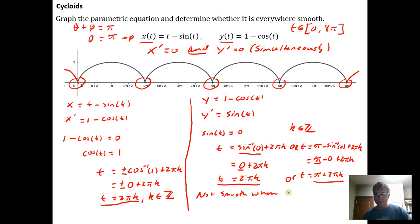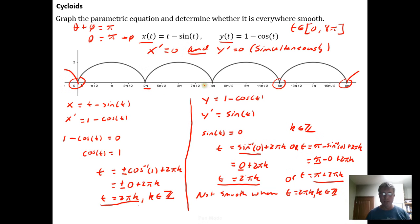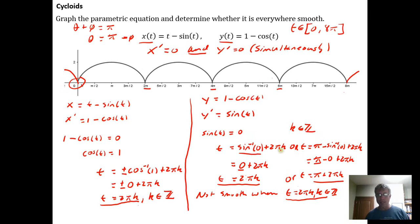The curve is not smooth when t = 2πk, where k is an integer. Looking at the graph to verify: at k = 0 we get t = 0, which is the first cusp; at k = 1 we get t = 2π; at k = 2 we get t = 4π; at k = 3 we get t = 6π — corresponding to each successive cusp visible in the graph.